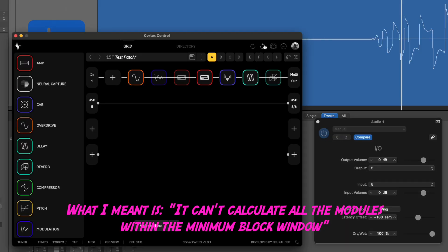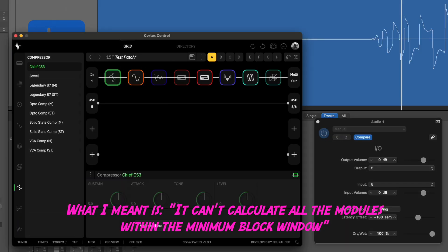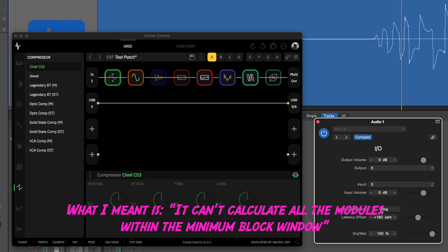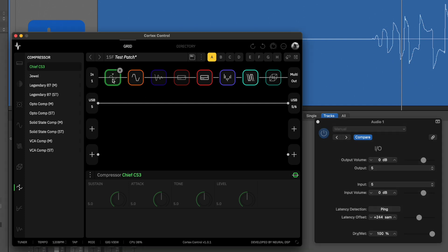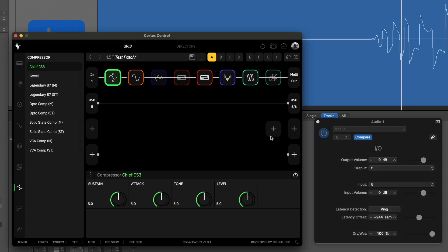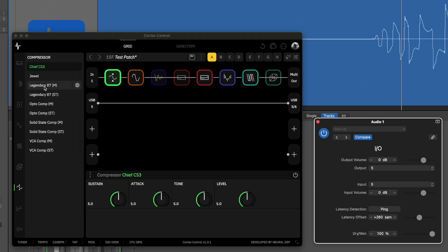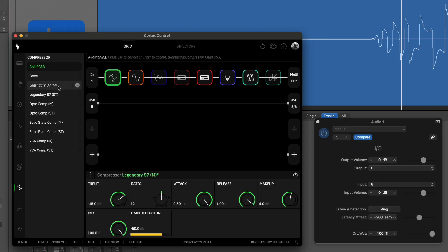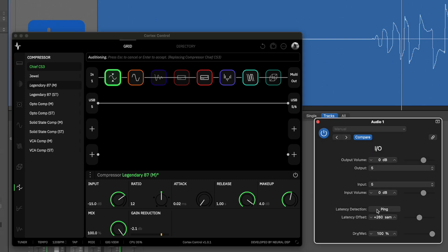It really depends on what compressor we're using as well. With it switched on, we're at 260. If I use the Legendary 87, we're again at 180. So if you want to use the patch as is but want lower latency — lower than five milliseconds — you can be selective about which modules you place there.